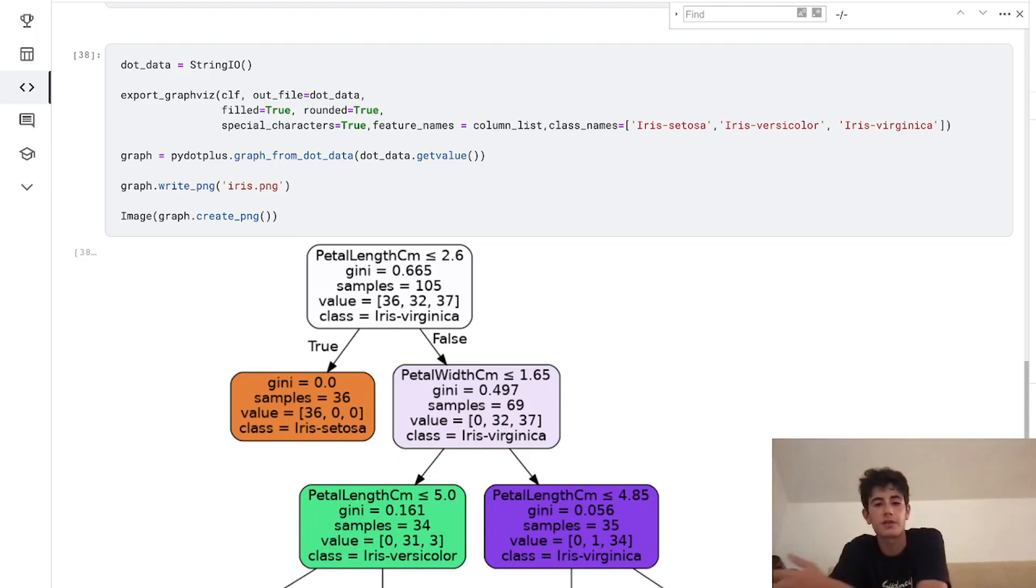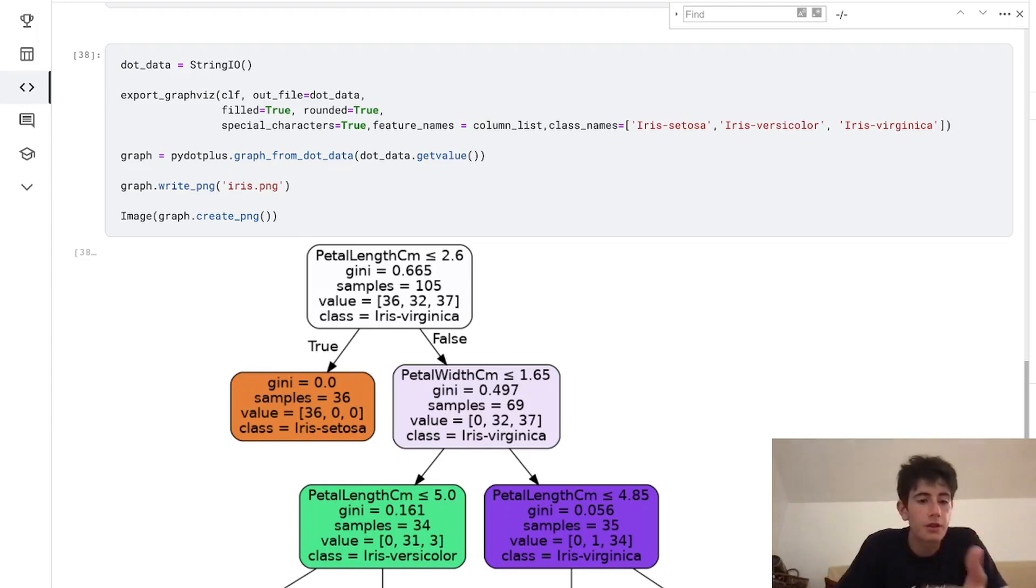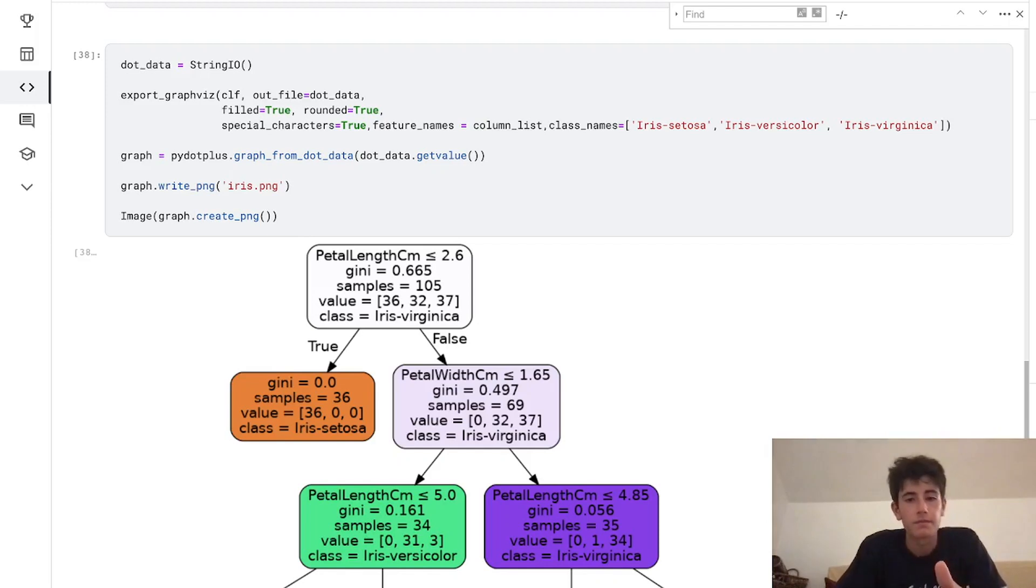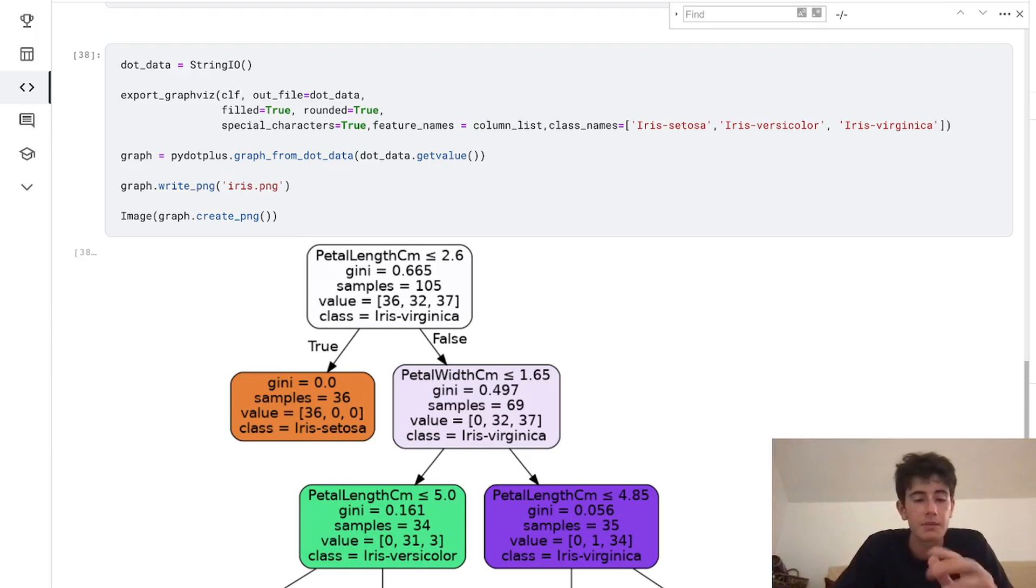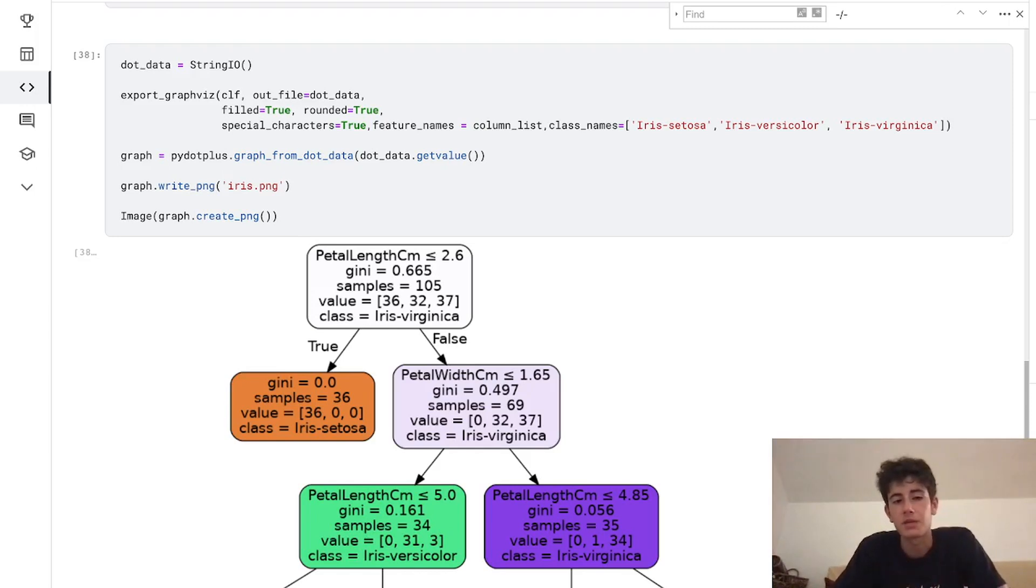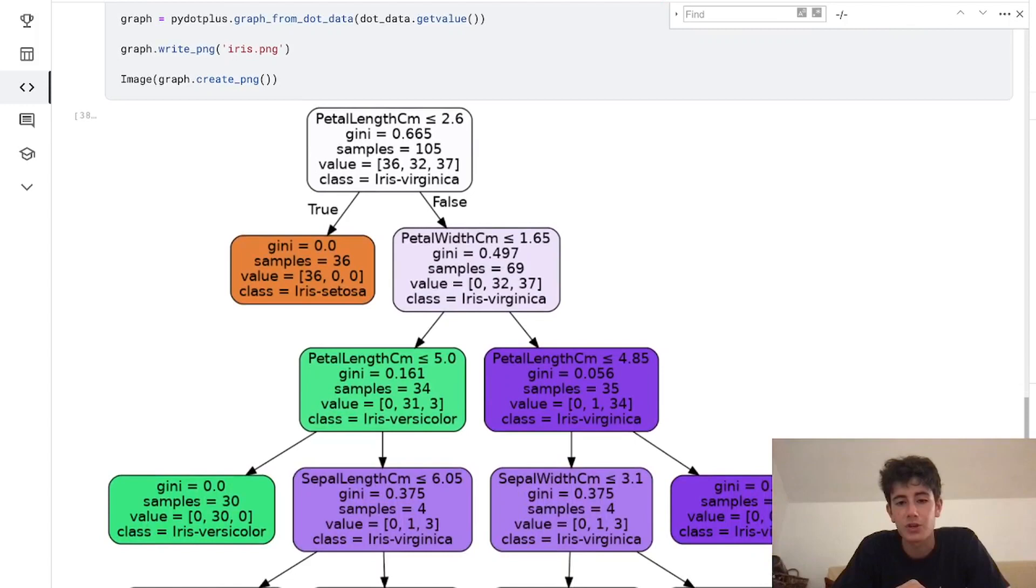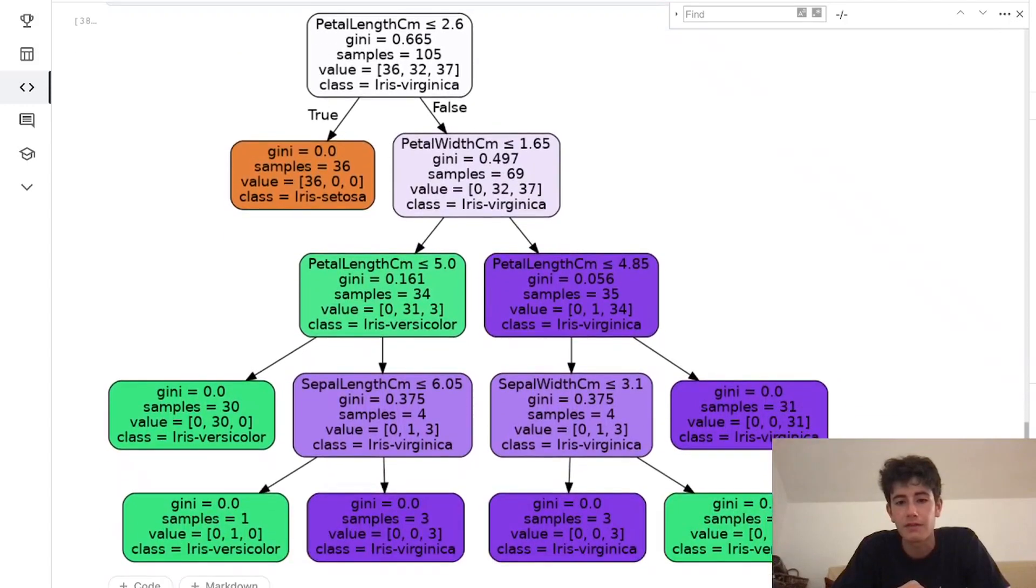The final thing is we use pydot, which is another library that we imported before, to actually graph our decision tree, export that to a PNG, assign that PNG file to iris.png. And this is our result, as we showed at the beginning of the video. It's a beautiful chart, very colorful, very insightful for a beginner to look at.